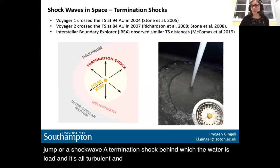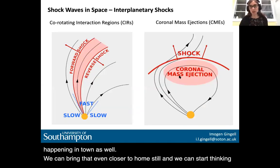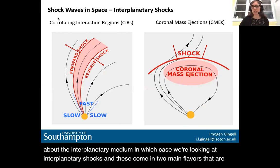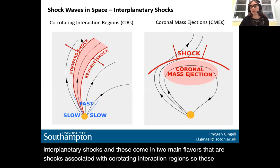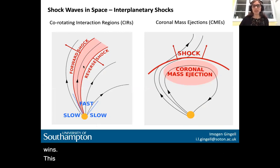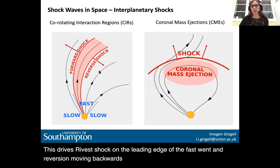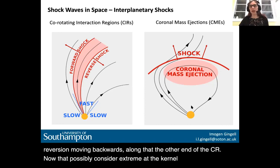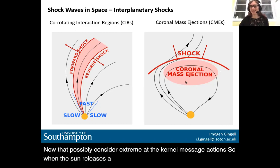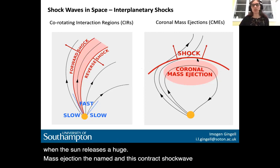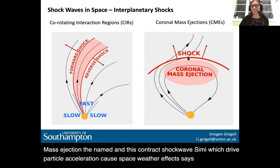Bringing it even closer to home, we start thinking about the interplanetary medium and interplanetary shocks, which come in two main flavors. There are shocks associated with co-rotating interaction regions — boundary layers between fast and slow outflowing solar wind, driving a forward shock on the leading edge and a reverse shock along the other end of the CIR. The other extreme are coronal mass ejections: when the sun releases a huge mass ejection, this can drive a shock wave ahead of the CME, causing particle acceleration and space weather effects.